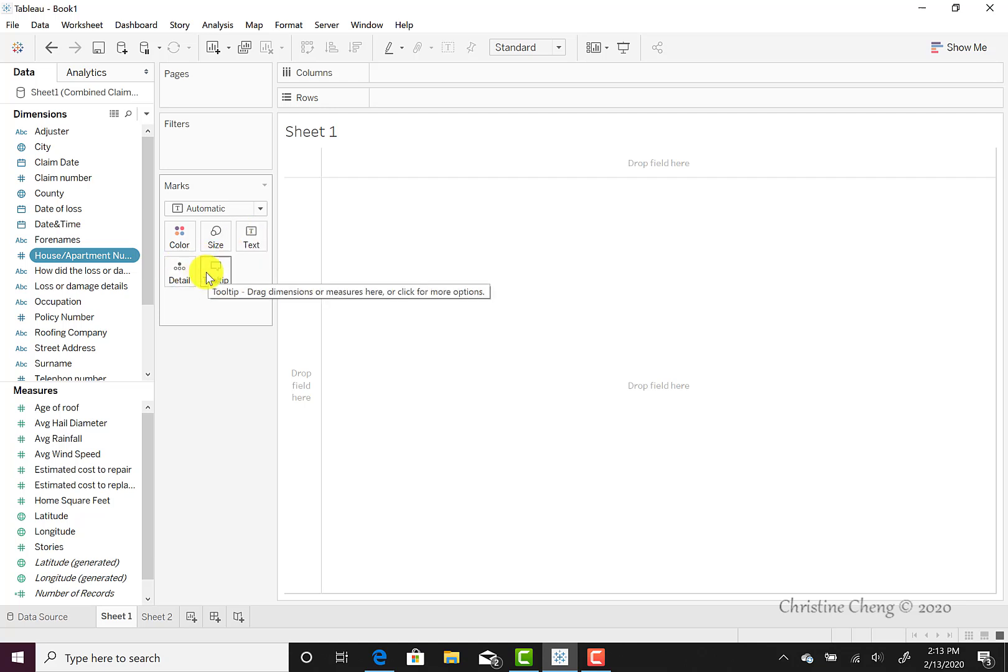The Tool Tips option will display the underlying data and details when a user hovers over a particular mark on the visualization.